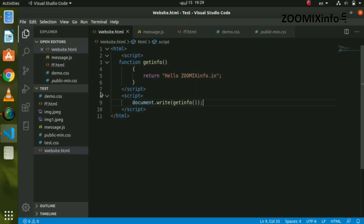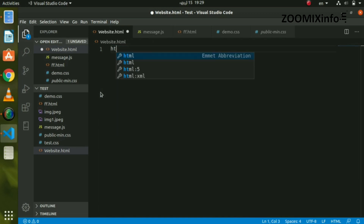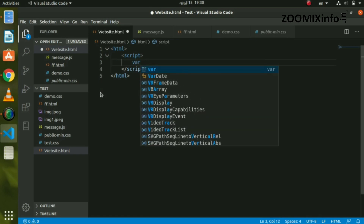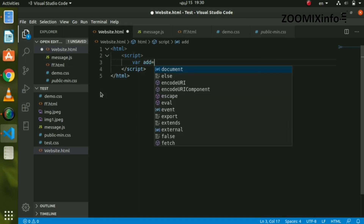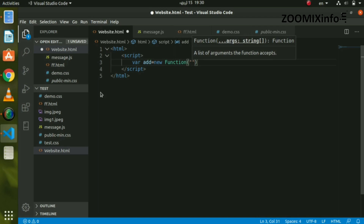We have to type the JavaScript function object example. I have to type the first program using HTML and a script tag. We have to declare a variable and add the name. Then we type 'new' — in JavaScript we have to type 'new' and create a new Function object.